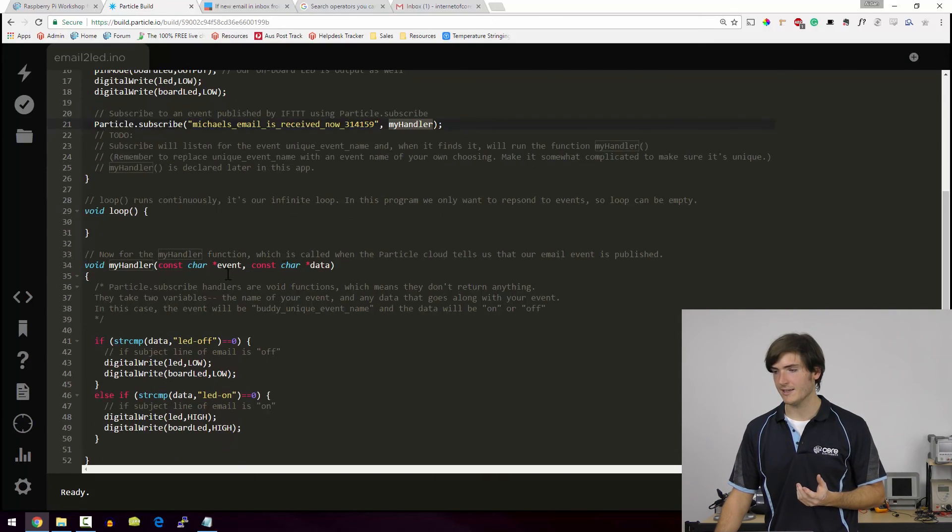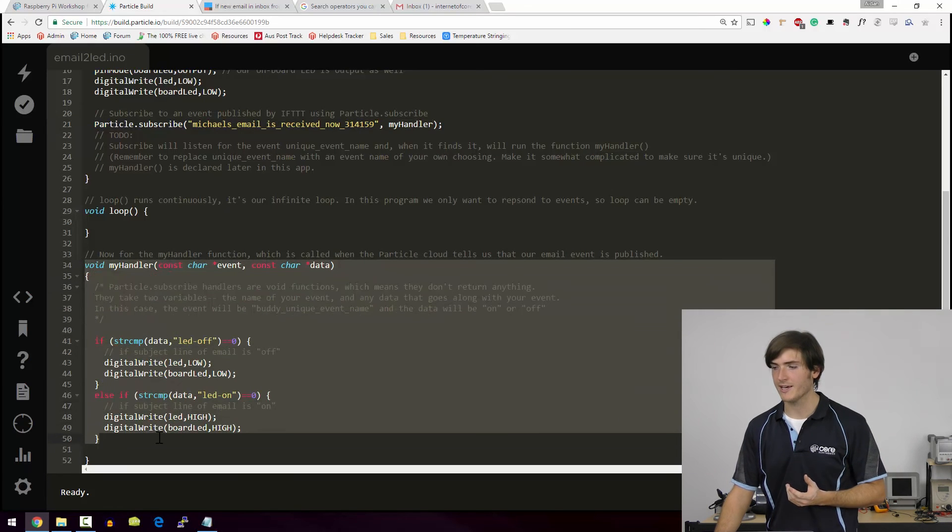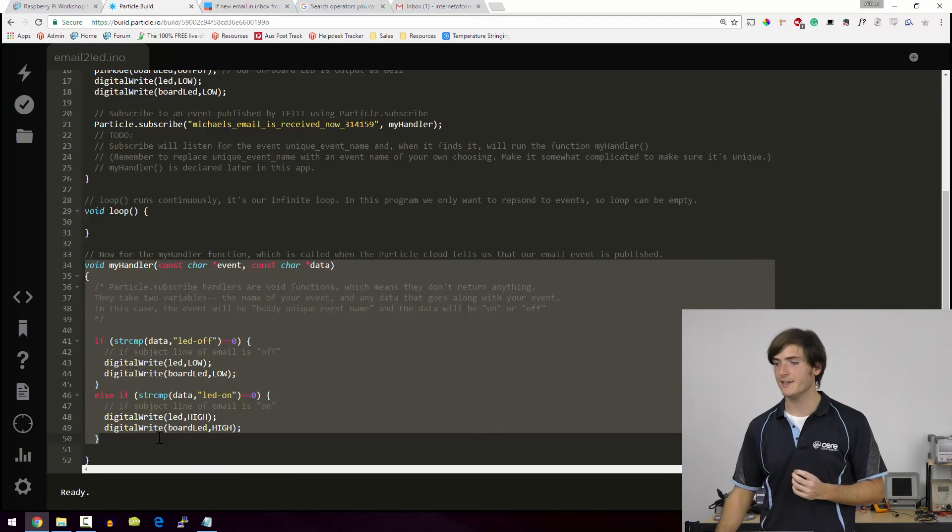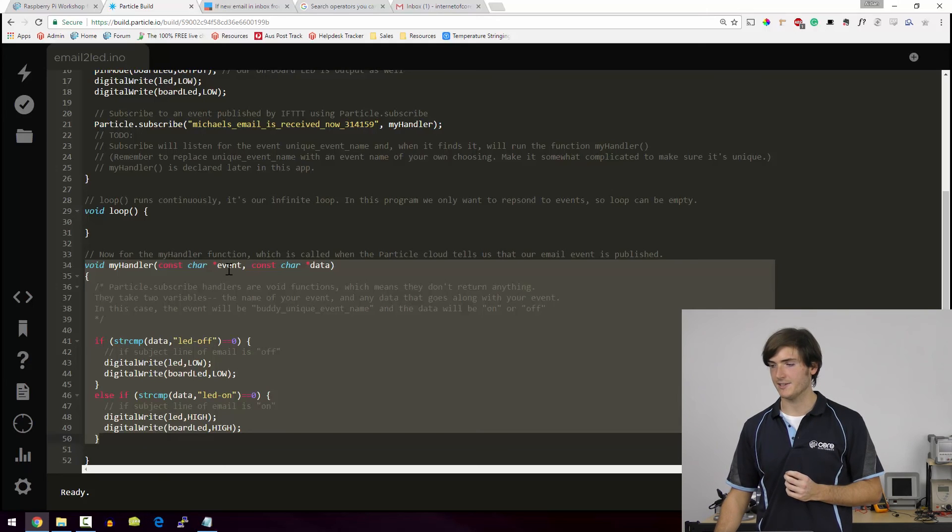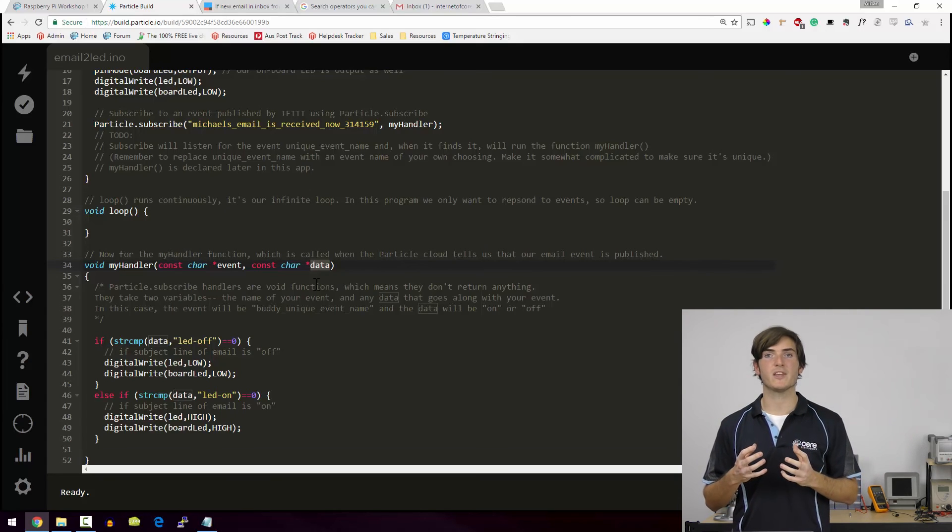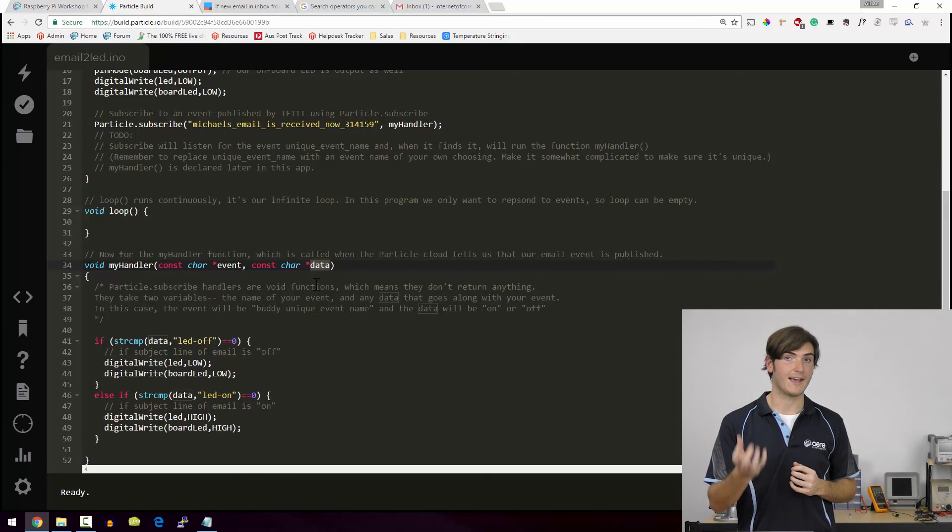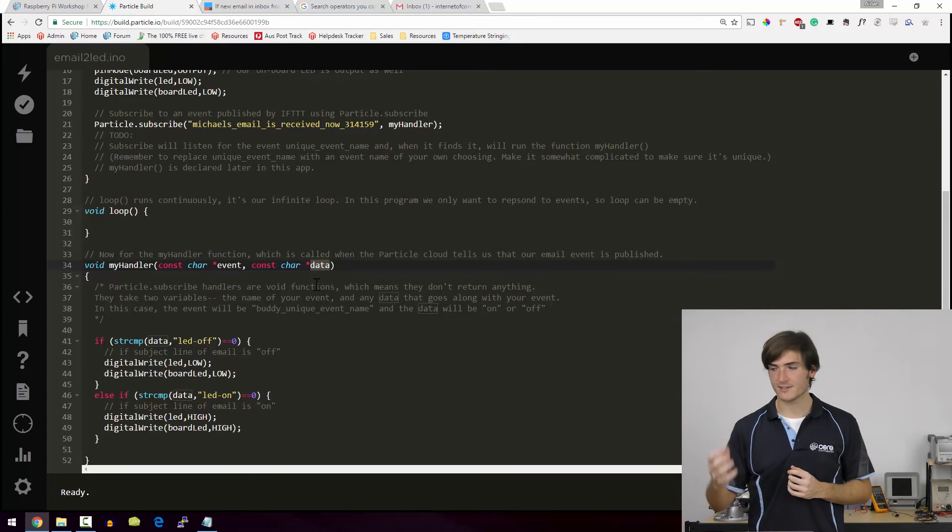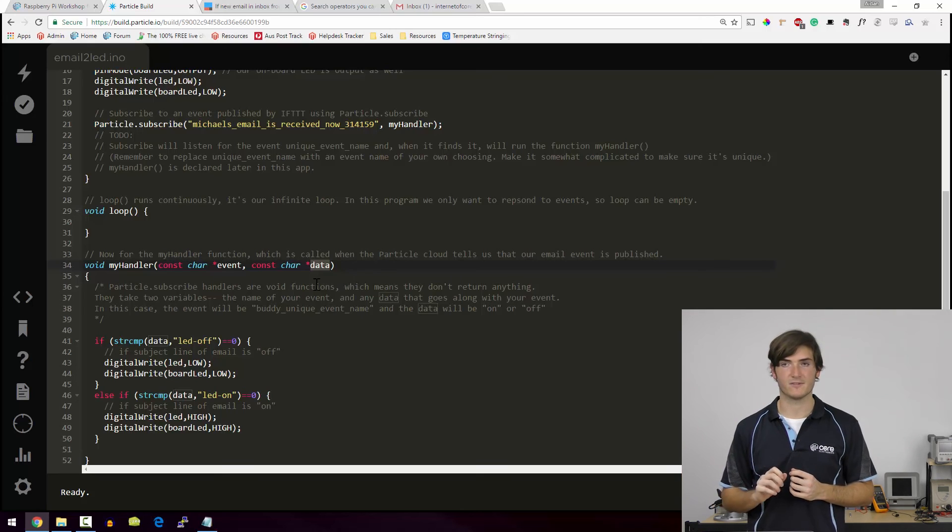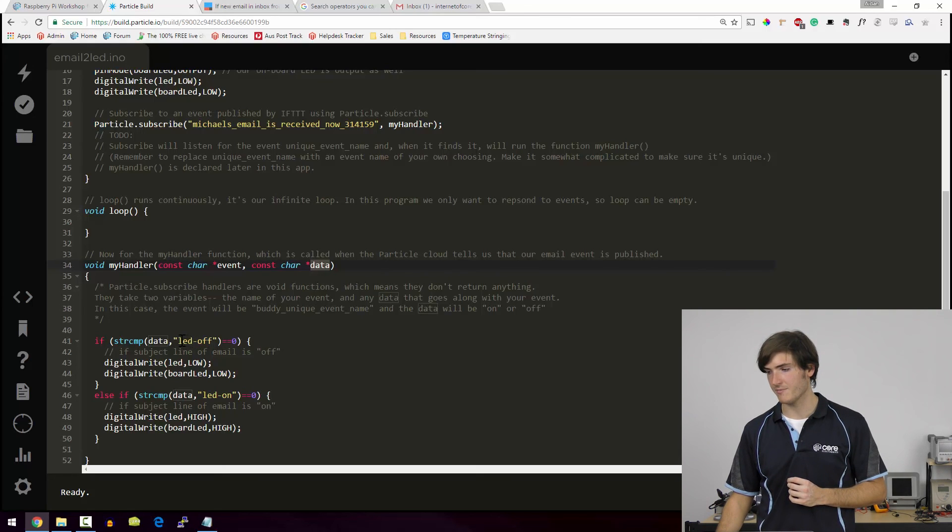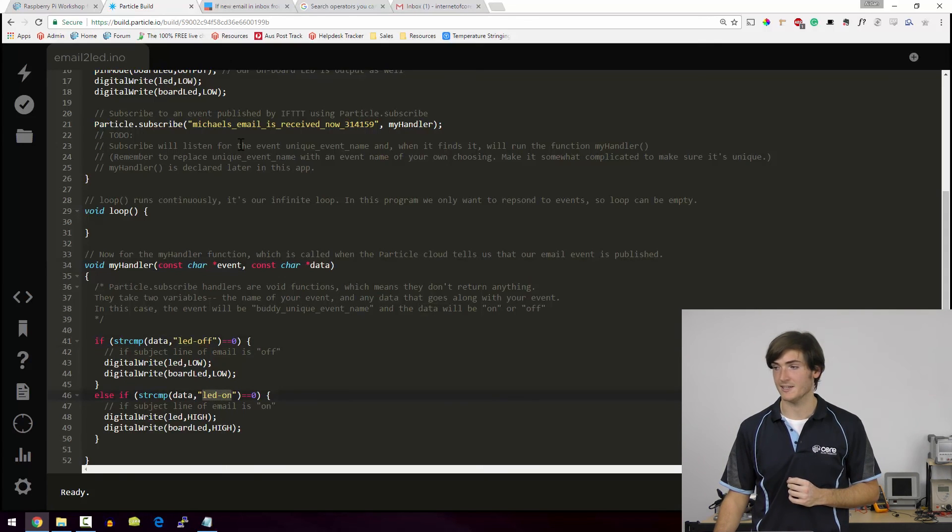So my handler is just a function that we write that takes in the event name and some data. So you remember that IFTTT was able to publish the subject as the data. So the data that's coming into this function is the data from the subject field. And we're comparing against LED off and LED on. And that's just toggling the LED.